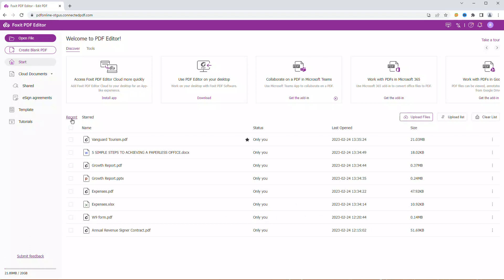You can manage your files by clicking on the three dots next to a document under the Recent tab. You can choose from different features and functionalities like renaming, deleting and downloading.